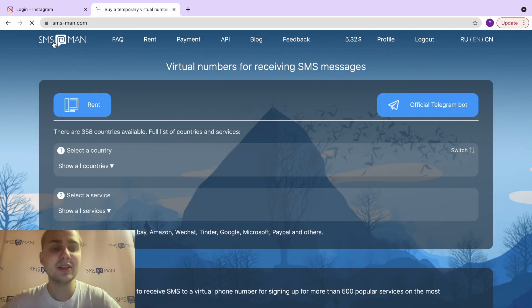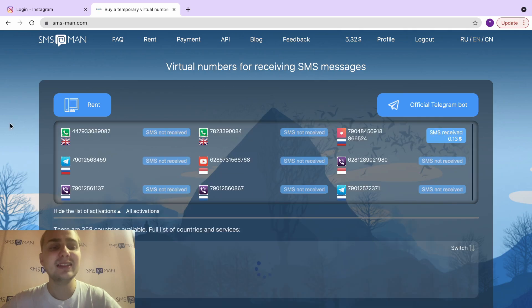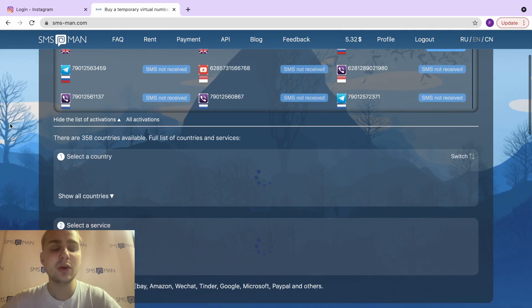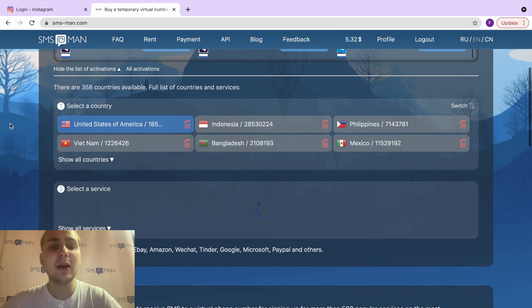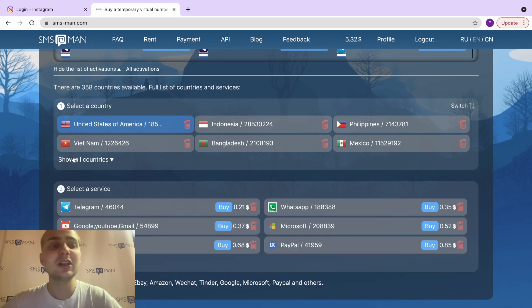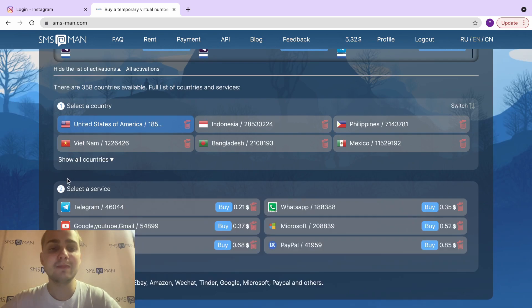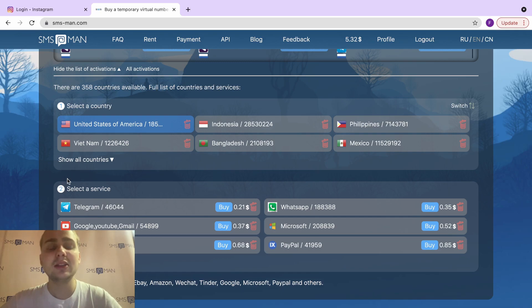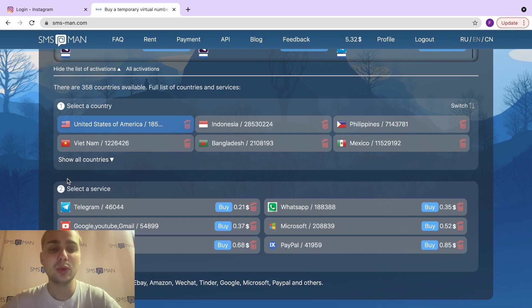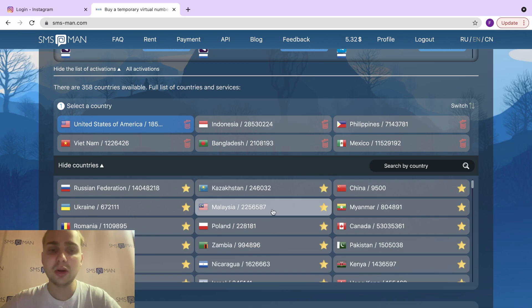of smsman.com and select the country and service that we need. I would like to register a Colombian account, and it's very important for Instagram to use VPN. I have used the USA VPN now, so it's very important to use your VPN while you're registering in Instagram and you're using virtual numbers. Okay, show all countries.